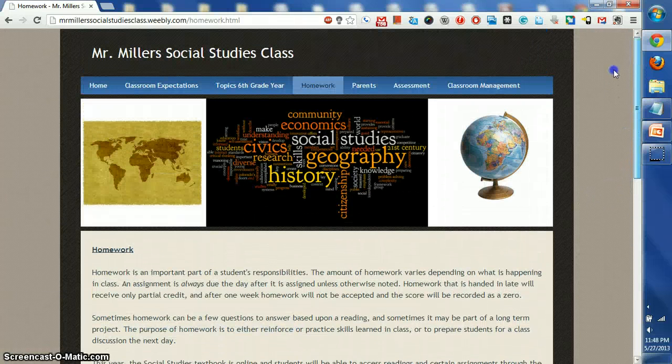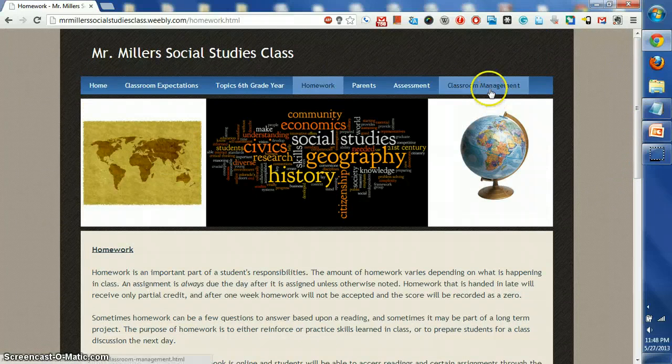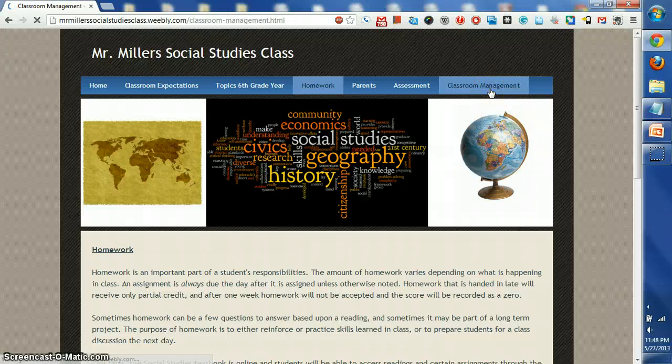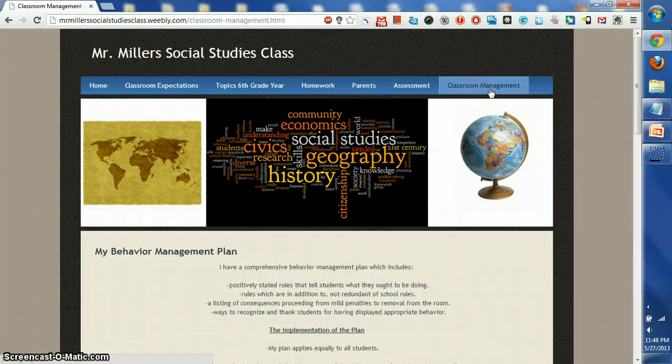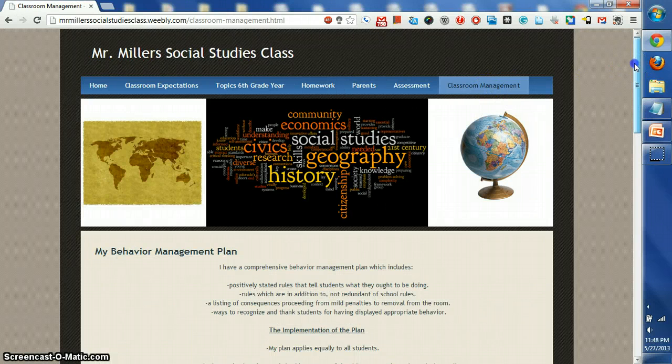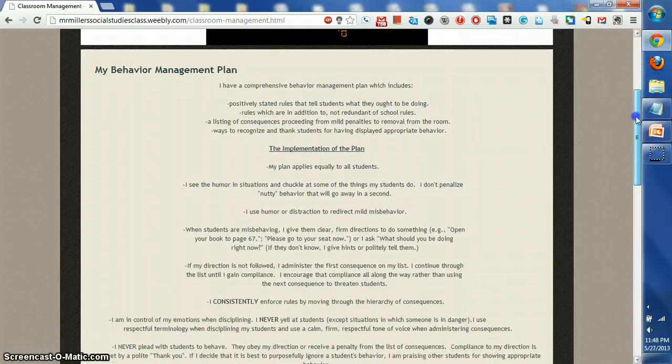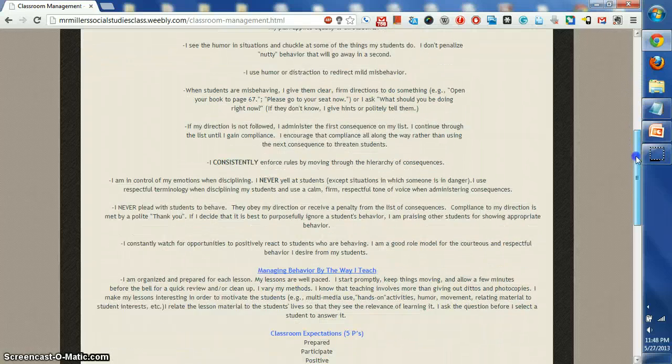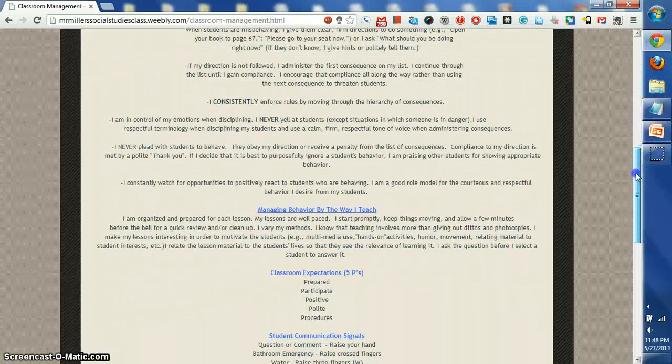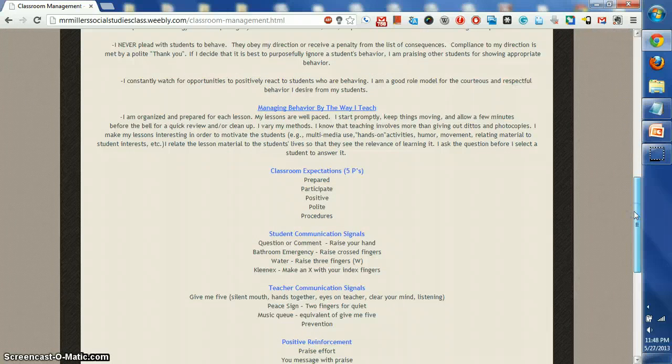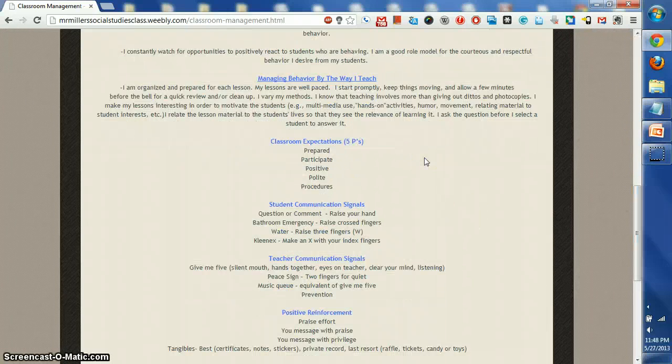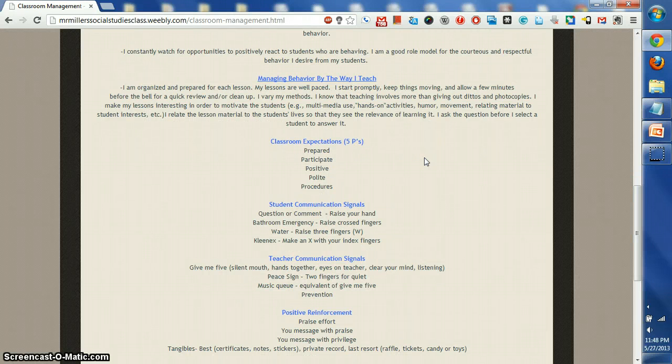All right, let's talk a little bit about classroom management and what should happen in the classroom in a positive learning environment. Let's scroll down here a little bit, and let's start off with the five P's for classroom expectations.